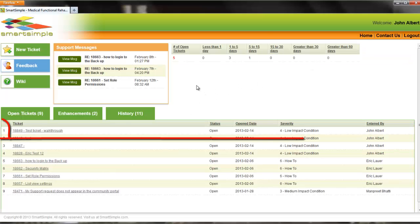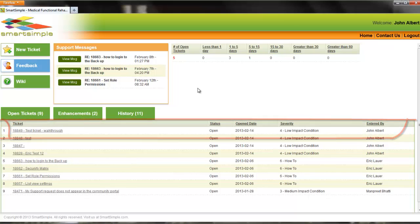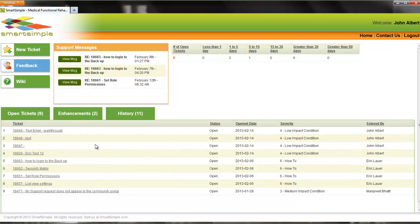You will notice that your support request now appears in the Open Tickets tab of your community portal.